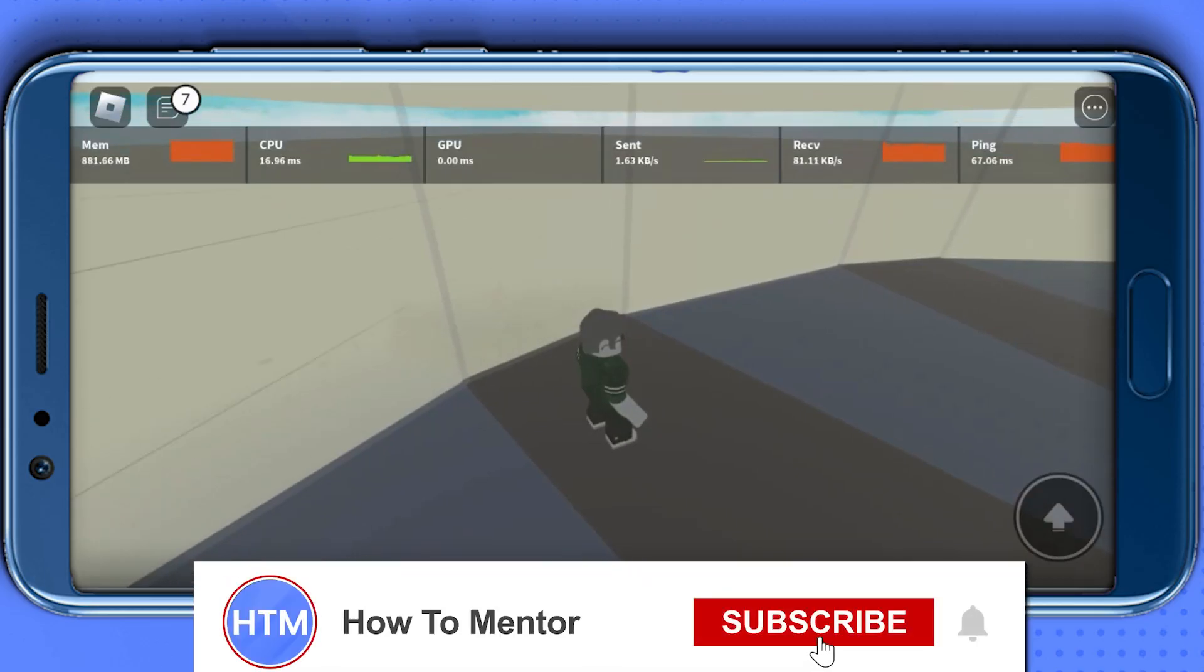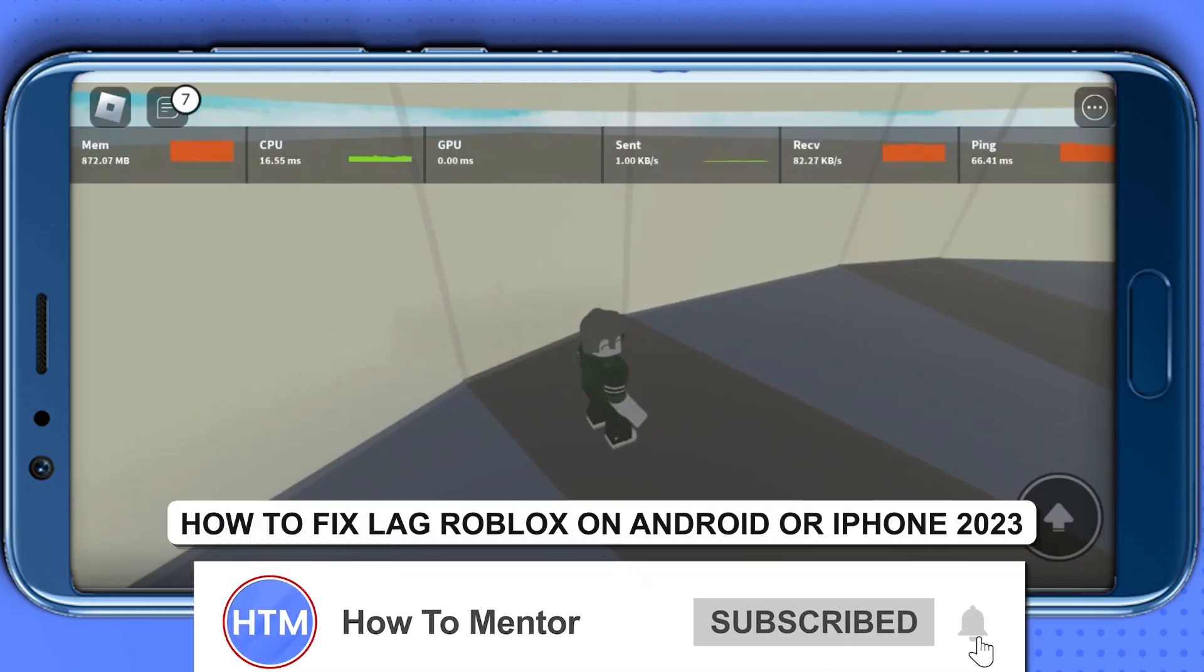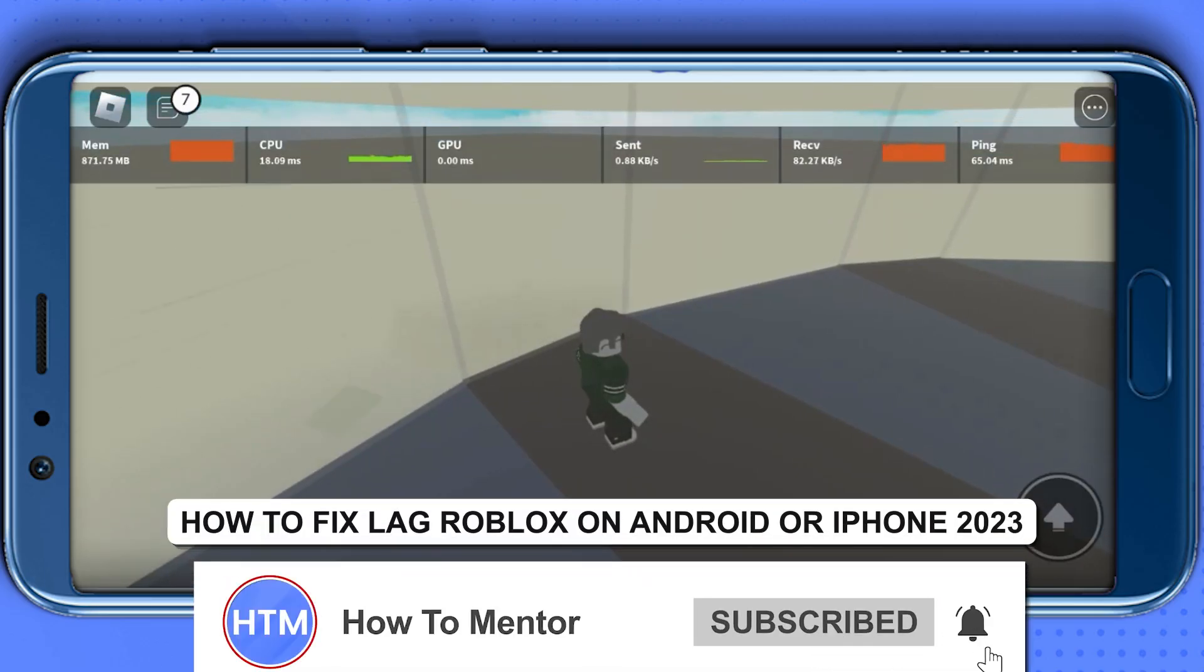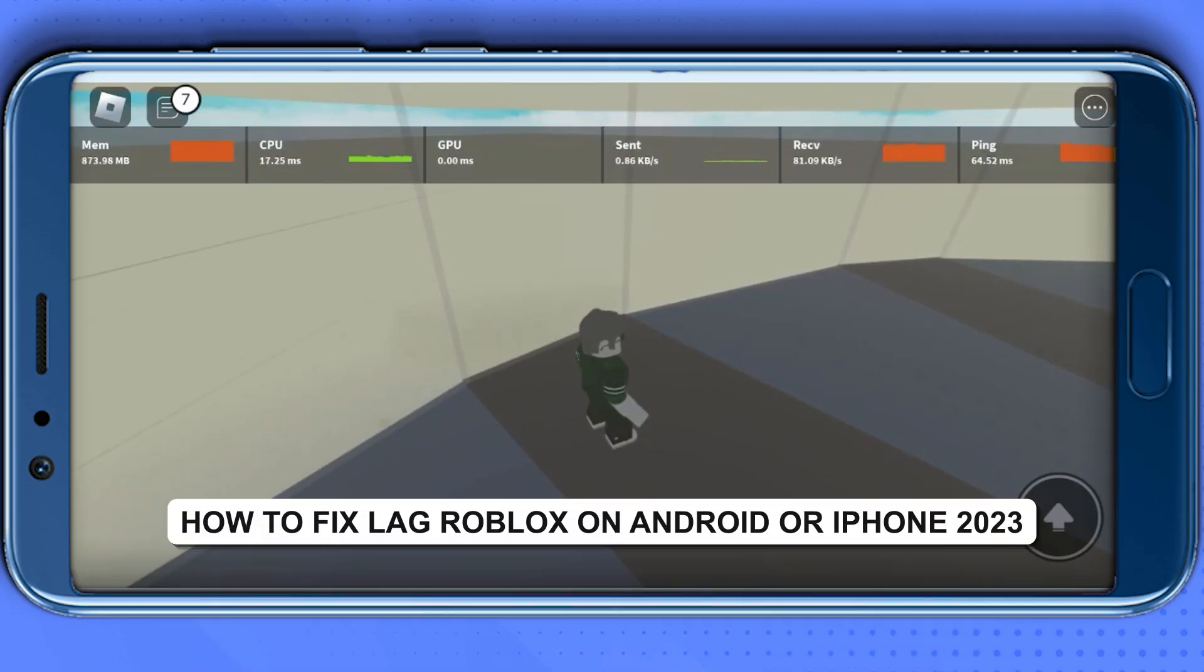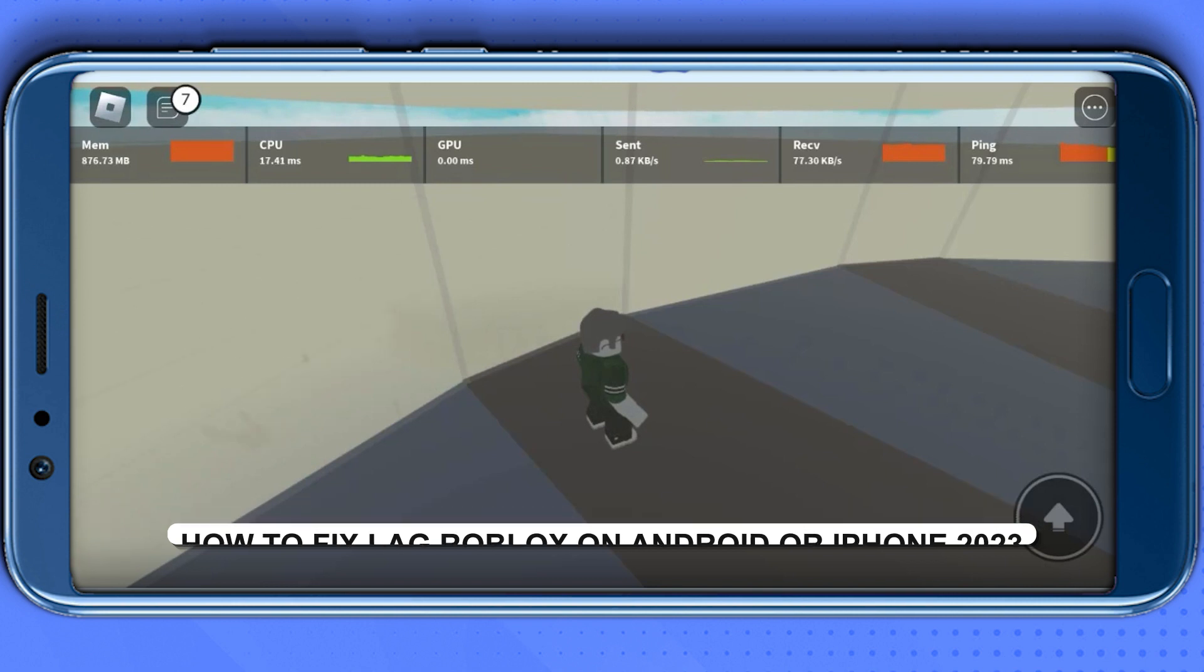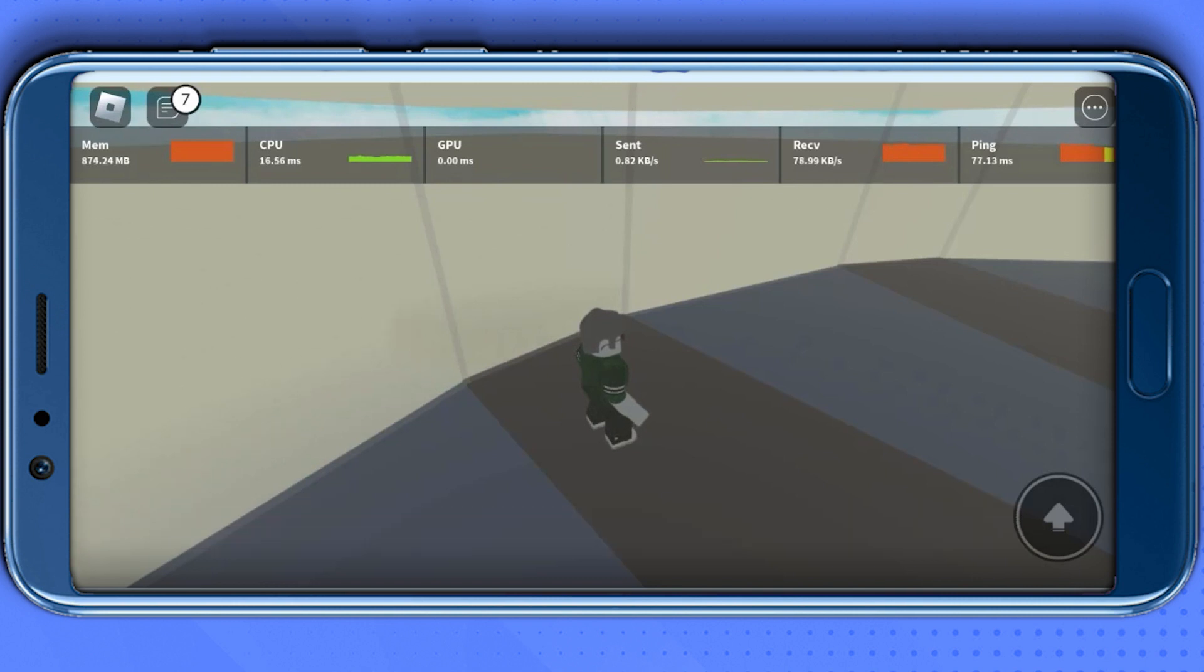Hello guys and welcome back to my channel. Today I'm going to show you how you can fix lag in Roblox. There are a few settings that you need to adjust in order to see the changes.